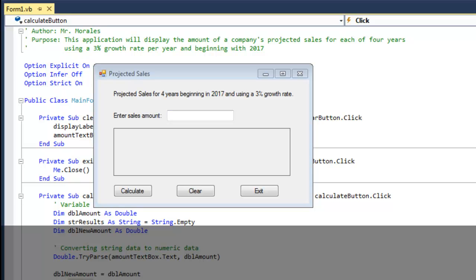How's it going everybody, it's Mr. Morales. Today I'm going to show you the for next statement. Unlike the do loop statement which can be used to code both pretest and post test loops, the for next statement can be used to code only a specific type of pretest loop.